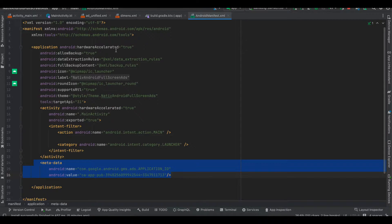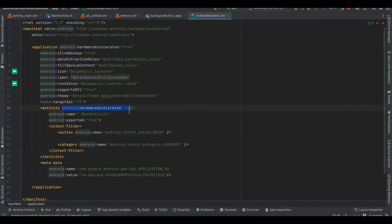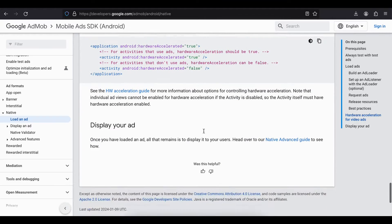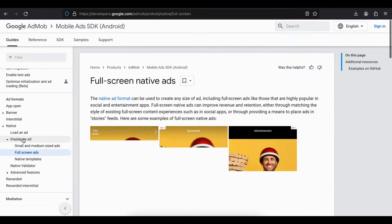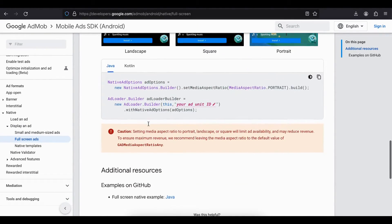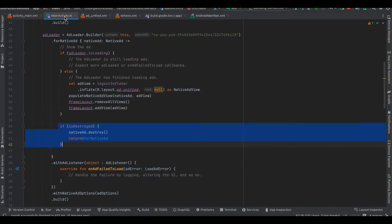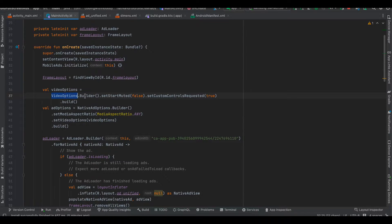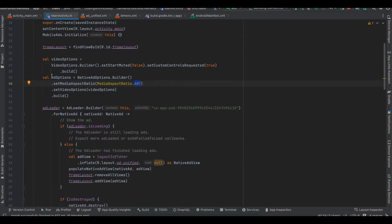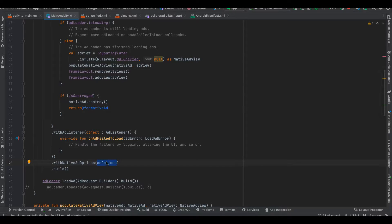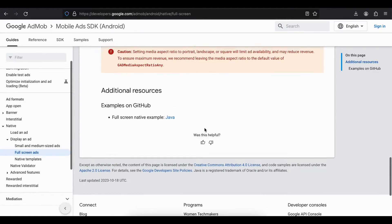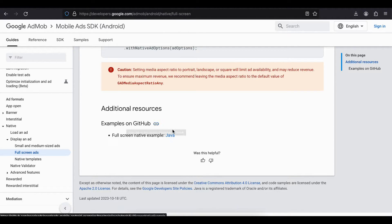You also need hardware acceleration — in AndroidManifest.xml I have added hardwareAccelerated to both the application tag and the activity that uses ads. Now for displaying full screen ads, the documentation is not really good, but they show we have to add a media aspect ratio. I have used VideoOptions.Builder with setStartMuted and setCustomControlsRequired, passing the native ad options. You must use MEDIA_ASPECT_RATIO_ANY — don't use any other option. I am passing this NativeAdOptions to withNativeAdOptions.